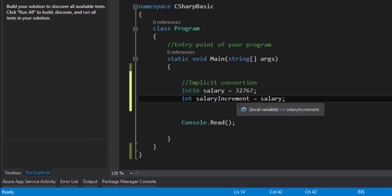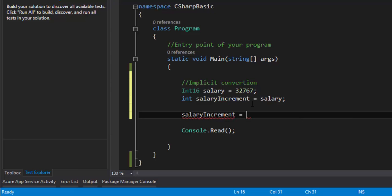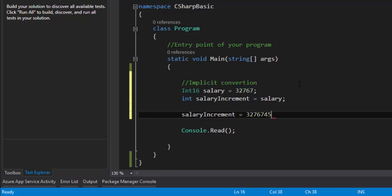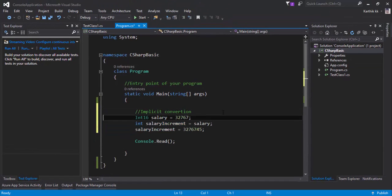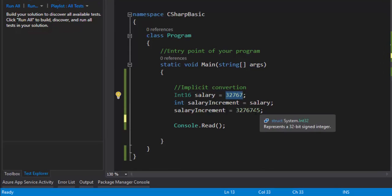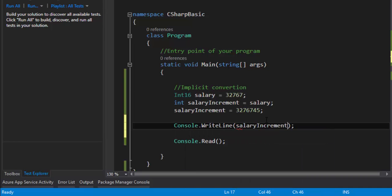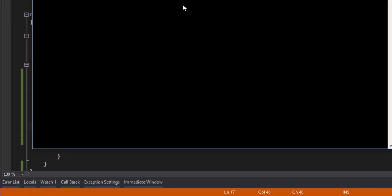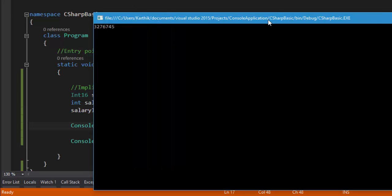You might ask: what's the big deal? The benefit is that the Int32 salaryIncrement can now hold values beyond 32767 — beyond the Int16 maximum — and it is still legal. Since this is done by the compiler with no data loss, if you print the salaryIncrement value you'll see that whatever value was supplied is fully available without any data loss.